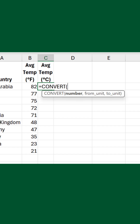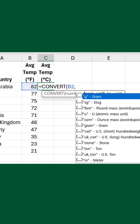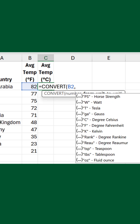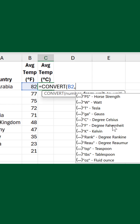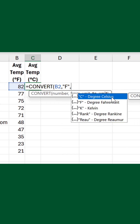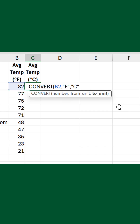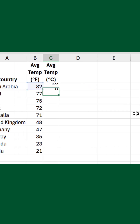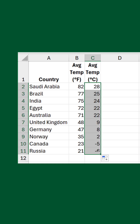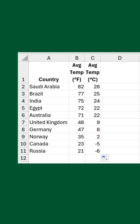In the first argument, reference the first value. In the second, scroll down a rather lengthy list of unit codes to find F for Fahrenheit enclosed in quotation marks. Double-click to choose that. And in the final argument, pick C for Celsius. Confirm the formula and we have the first conversion. Select the cell and drag the fill handle down to complete the set. Job done.